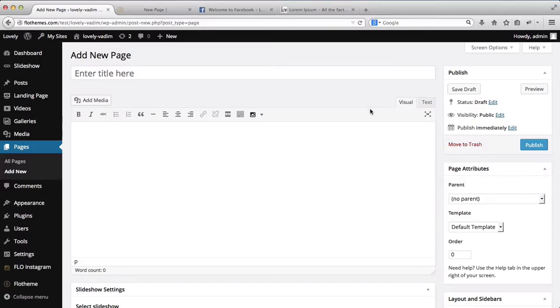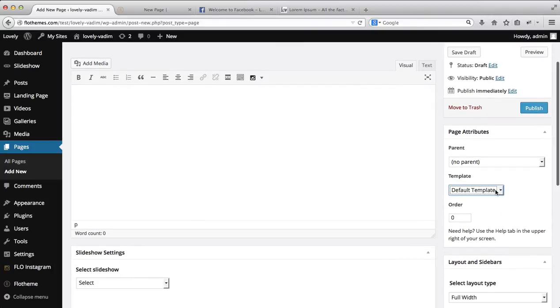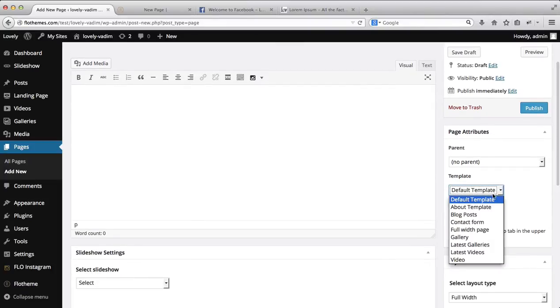Hey everyone. In the following video, we'll go through some of the page templates offered within the Level Theme. As you may know, we already have several pre-made templates for you.